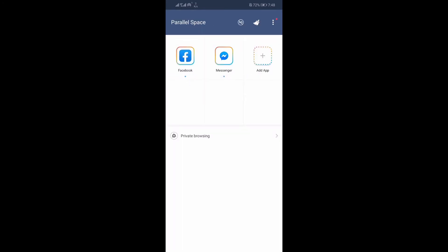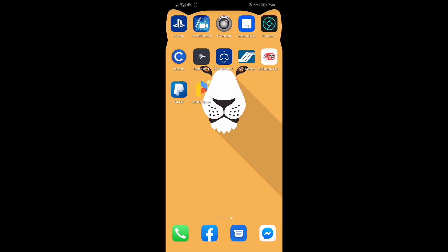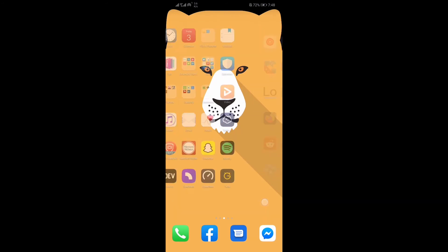If you receive this message, you just need to install the 64-bit counterpart of Parallel Space. Just click Install or go to Play Store.